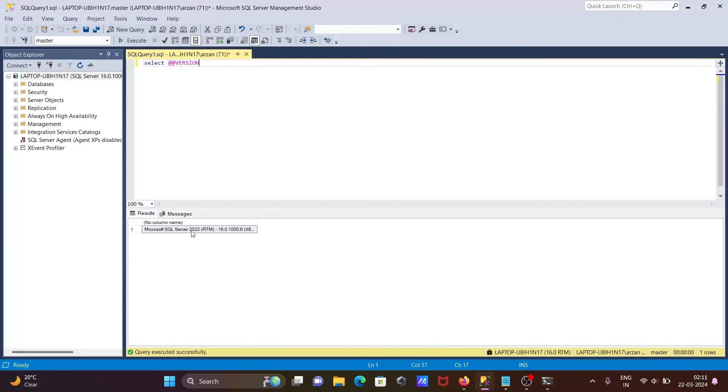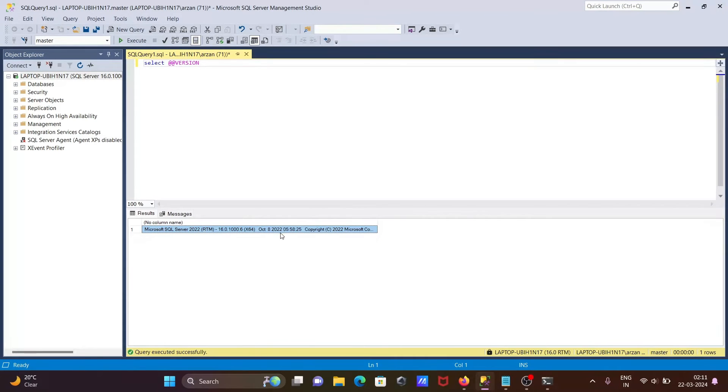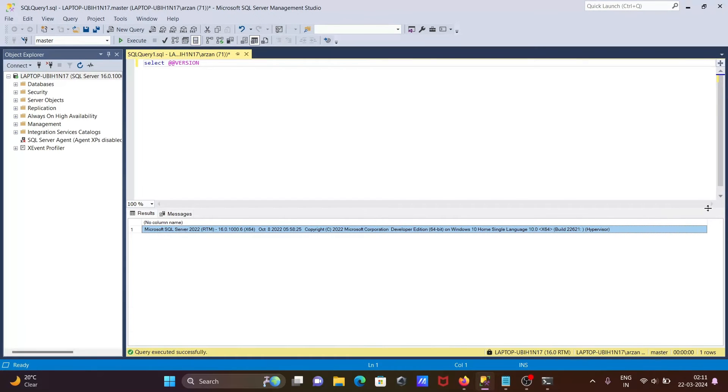I'm using Microsoft SQL Server 2022 and the product version is 16. And this is also displaying here - this is October 8, 2022, the release date I think.